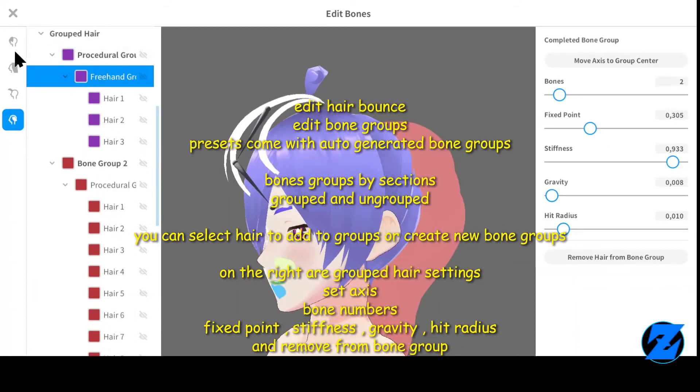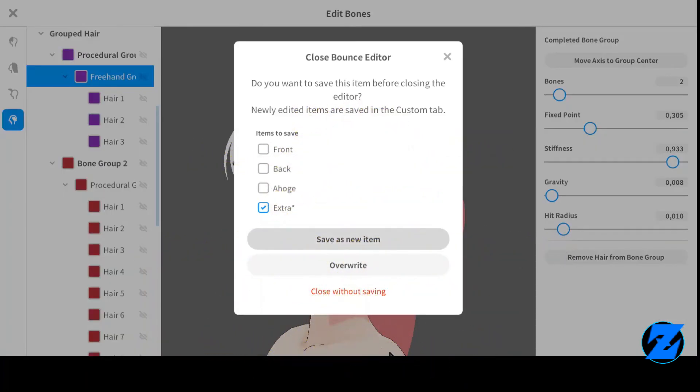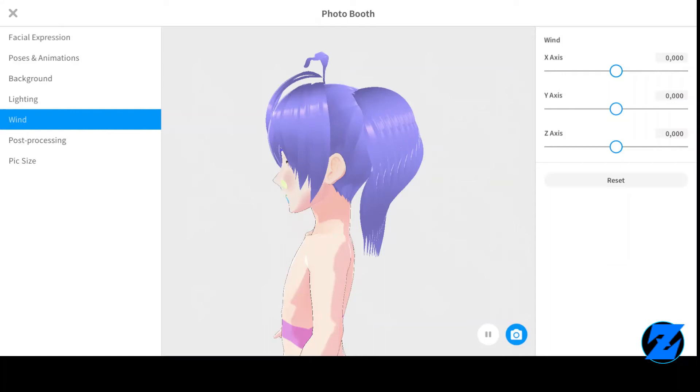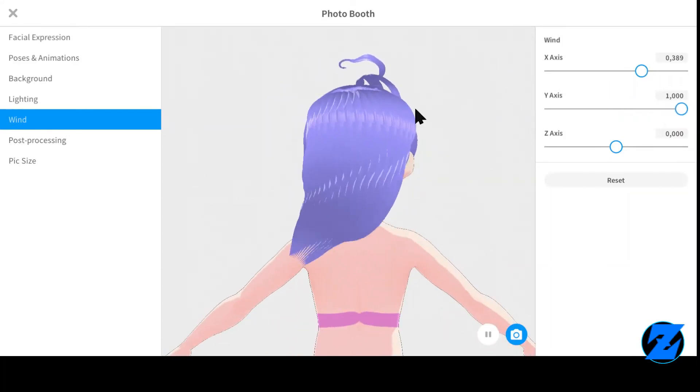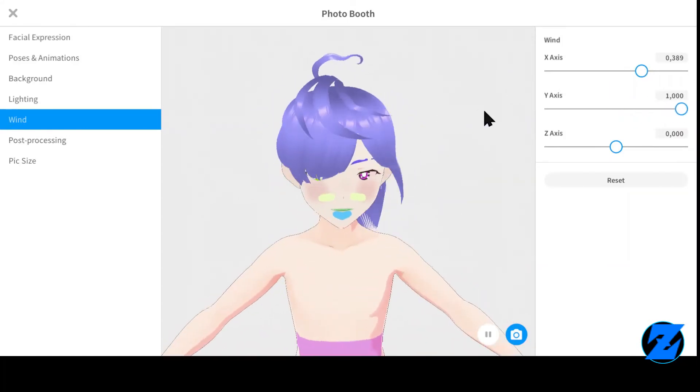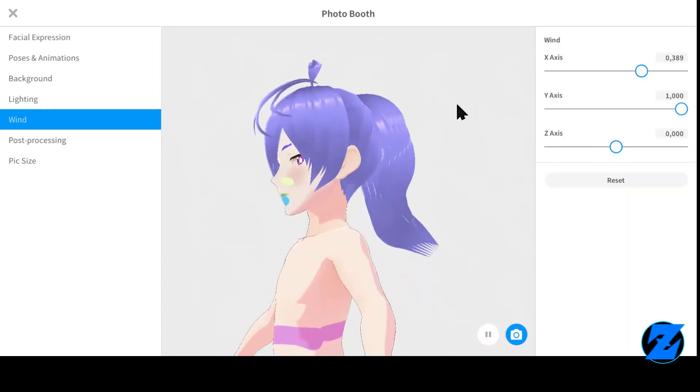Edit hair texture: select hair under material, then edit texture.